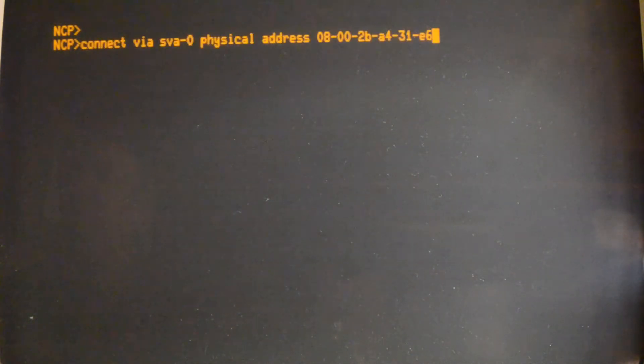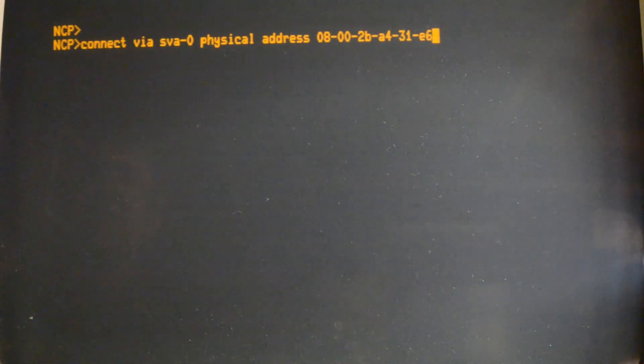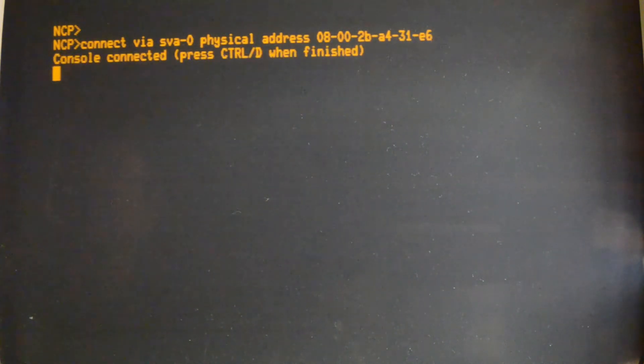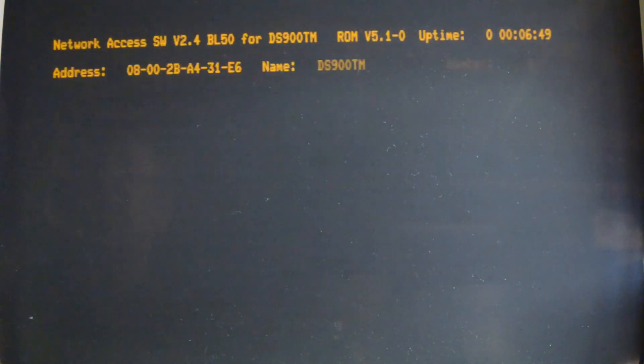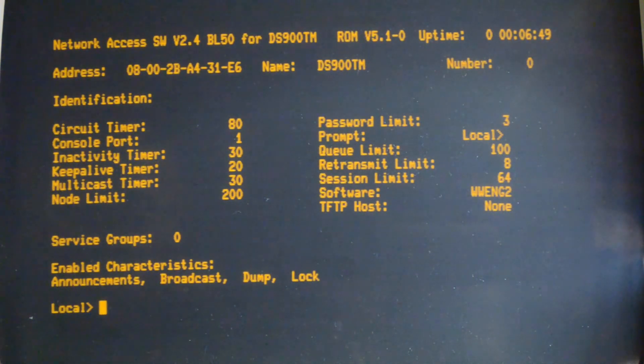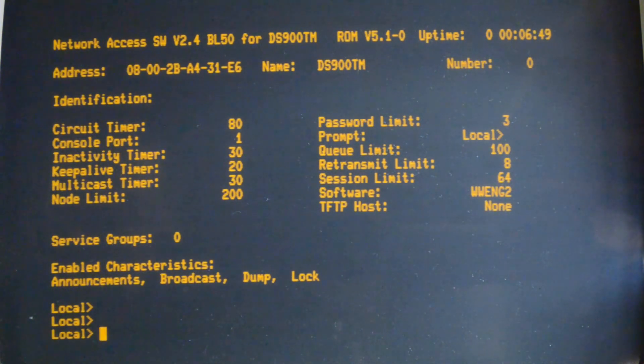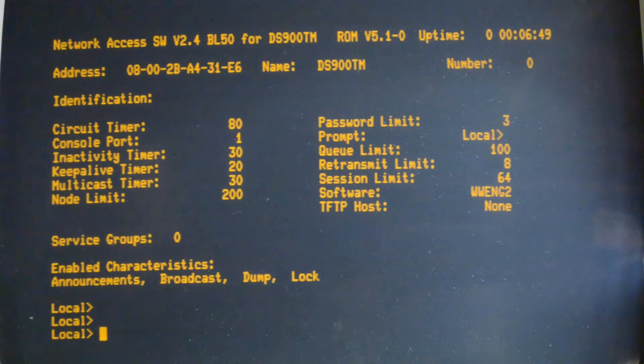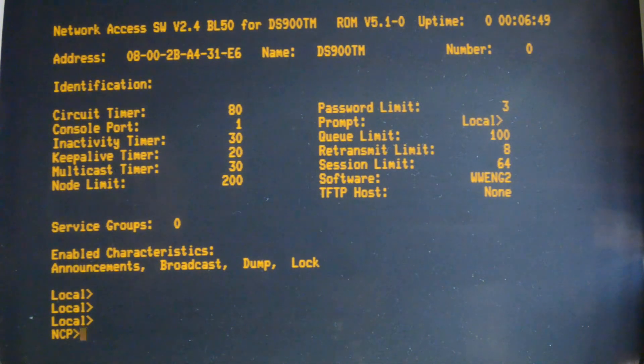You can also connect via MOP with NCP by using this command. You connect via whatever your line is and the physical address of the terminal server. Once again you'll get the prompt and then you can get in. So you can remotely manage it even if you haven't got TCP/IP. This one doesn't seem to do the XON XOFF stuff, which is good. And control-D to get out of that.